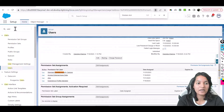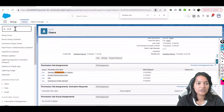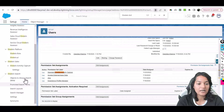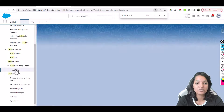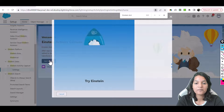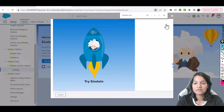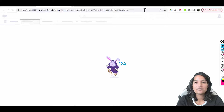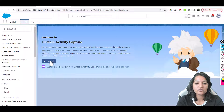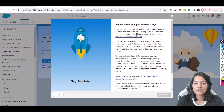Now we can go ahead and navigate to Einstein Activity Capture. Click on Einstein, scroll down to Einstein Activity Capture, and click on the Settings bar. Click Get Started. For the very first time the screen may not load properly — this is just a Salesforce bug. Refresh the page, then click Get Started again and the whole page will appear correctly.